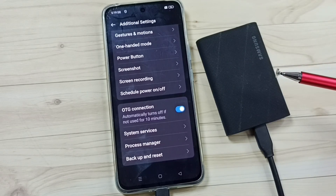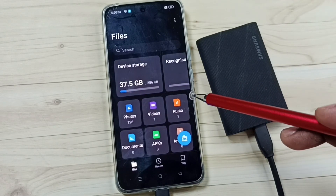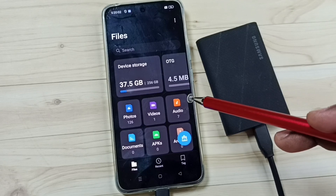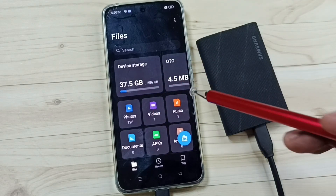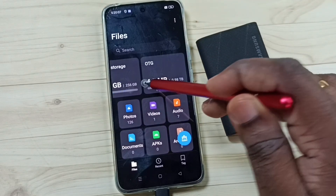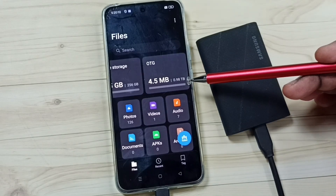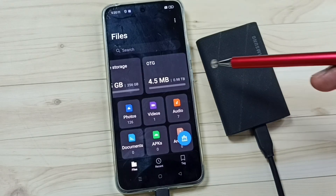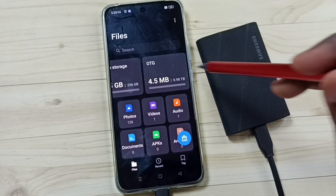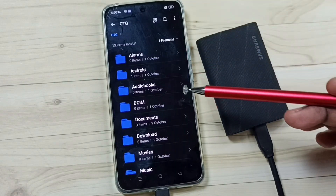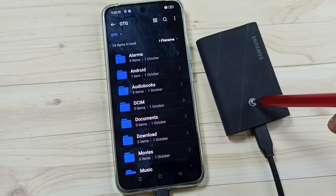Done. After that we can again go to the My Files app — see, it's automatically opened. Here you can see OTG: 4.5 MB of 1 TB used. OTG is the name of this SSD storage. Tap here, and now we are seeing the files and folders inside this SSD storage.